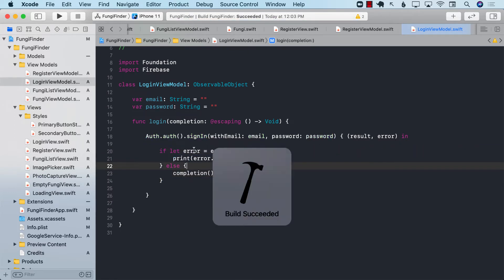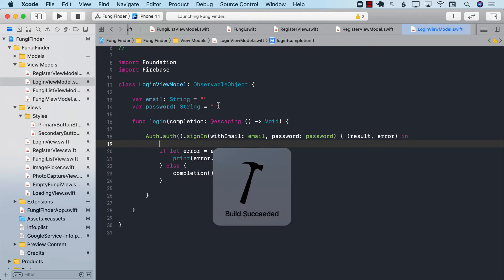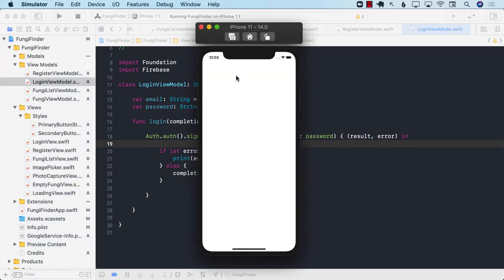With those things in place, let's go ahead and run our application and see if we are able to create a brand new account and then log in.